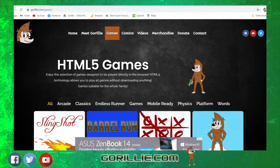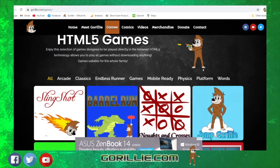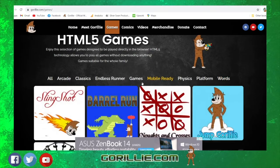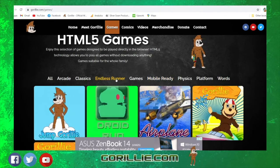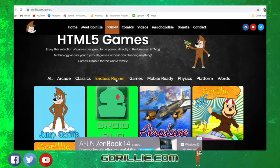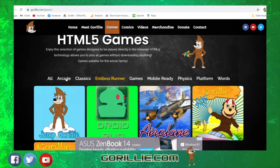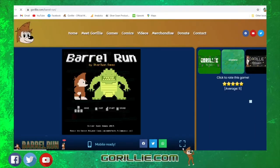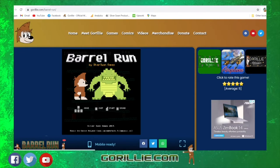Now we have got different genres of games. We've got Word, Mobile Ready, and Endless Running. You just press on one of those buttons and that will navigate you straight to the style of game that you want. We want to go to Arcade for Barrel Run. Press on that and that will take you to the Games page.